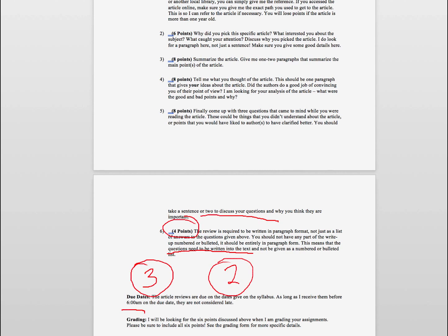So that concludes this video on the article review assignment that you will be doing as part of my astronomy and physical science classes. So I hope this has helped, and if there are further questions, of course always feel free to contact me. So until next time, have a great day everyone, and I will see you in class.